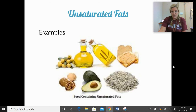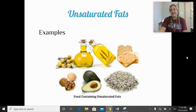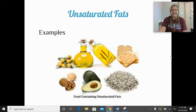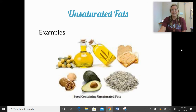Here are some more examples of unsaturated fats: avocados, nuts, seeds, and olives. A lot of our nuts are loaded in fat, but they're unsaturated fats — very nutritious for us.